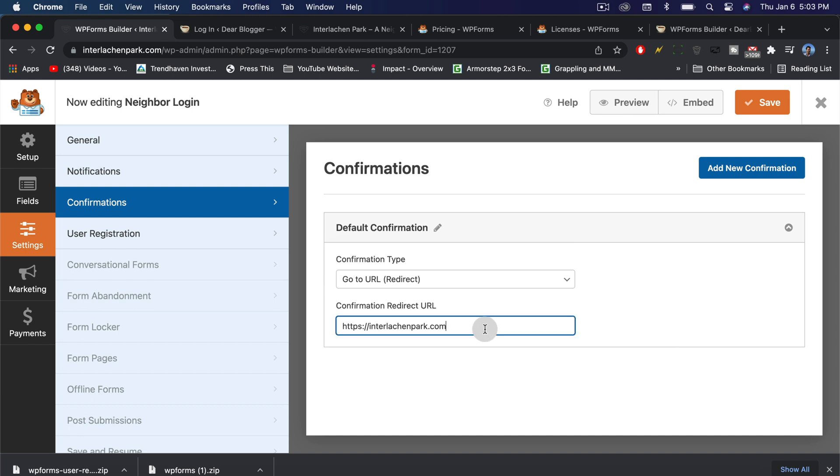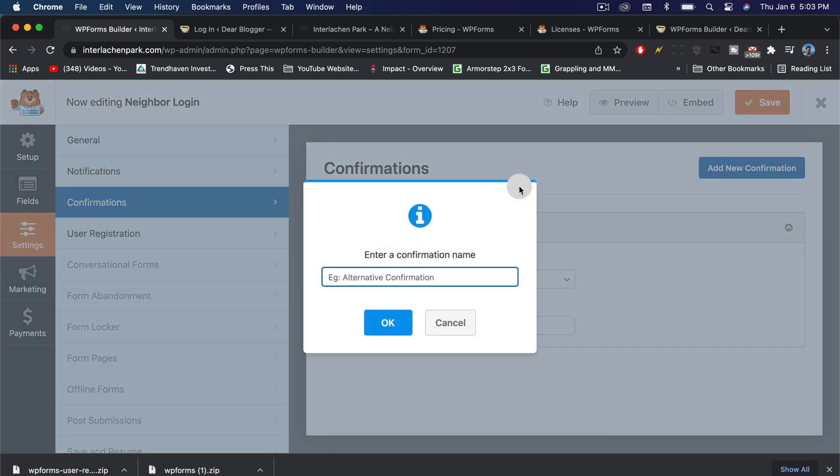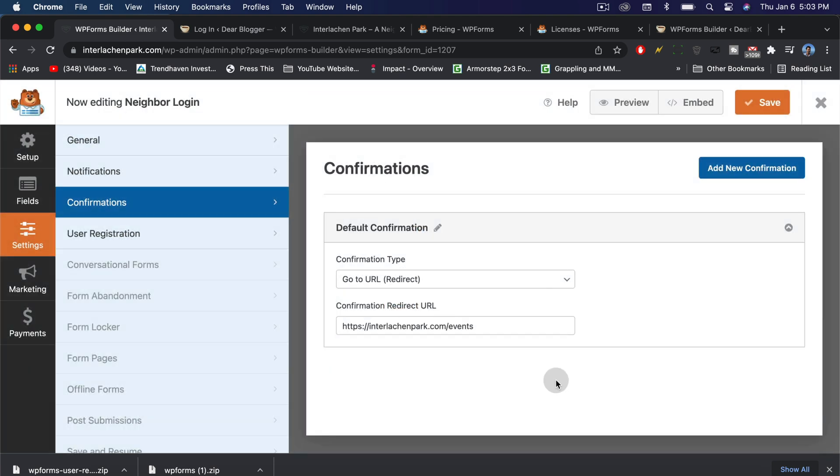In our case, I've already made that page and it's just the events page. You'll need to set up that page as a new page in WordPress and put up whatever info you want to be hidden until someone logs in. You can also add a new confirmation and another confirmation type will come in below. Let's save our confirmation.